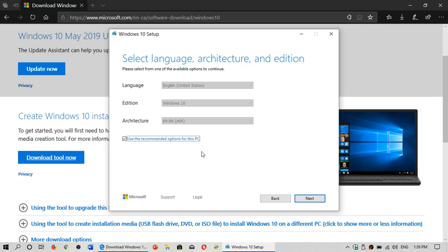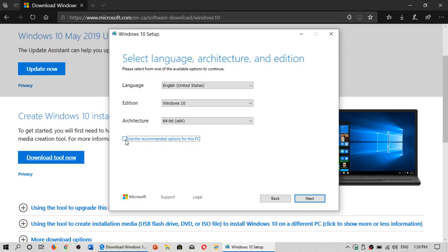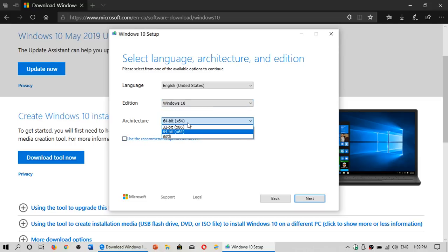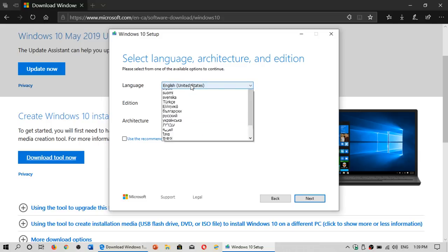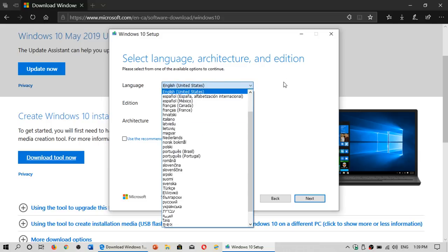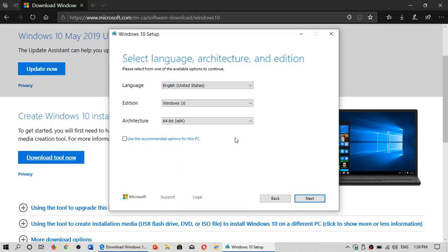You are on Windows 10, it will automatically choose the correct version. So here it's going to tell me English, Windows 10, 64 bits. But you can actually remove the checkmark and choose a more specific version of the operating system that you might want to have in a different language. Depending on what you want, you choose which version.